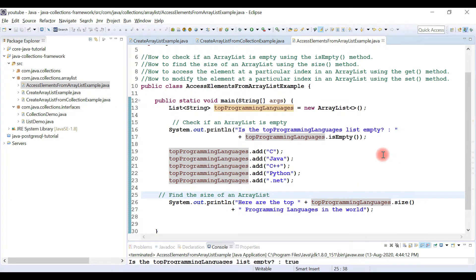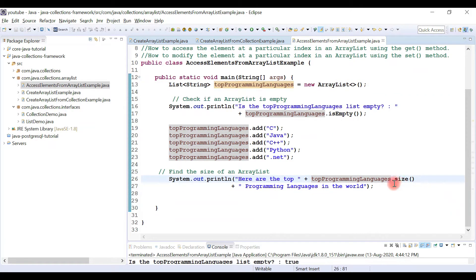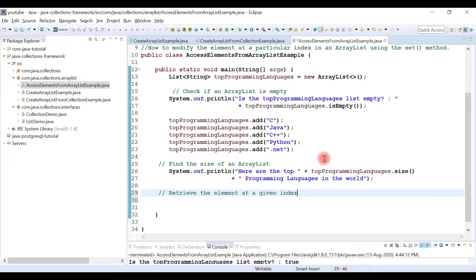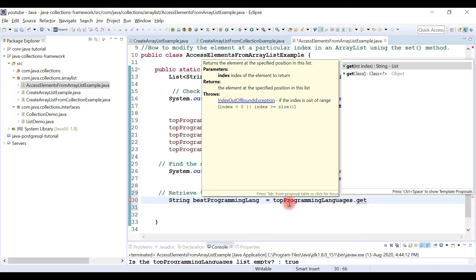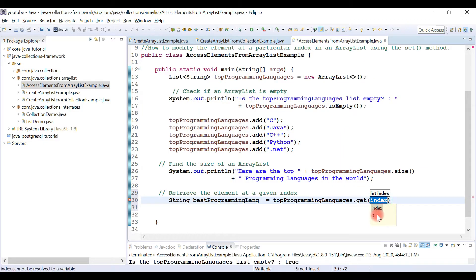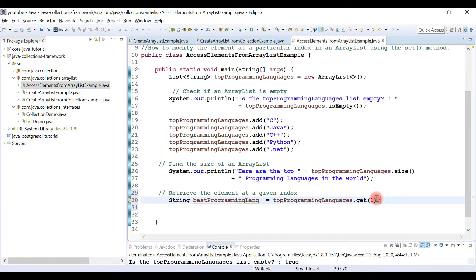Whenever you want to check the size or length of an ArrayList object, you can use the size() method. Now let's see how to retrieve an element at a given index. I'll create a String variable called 'bestProgrammingLanguage' and call the get() method on the topProgrammingLanguages object.